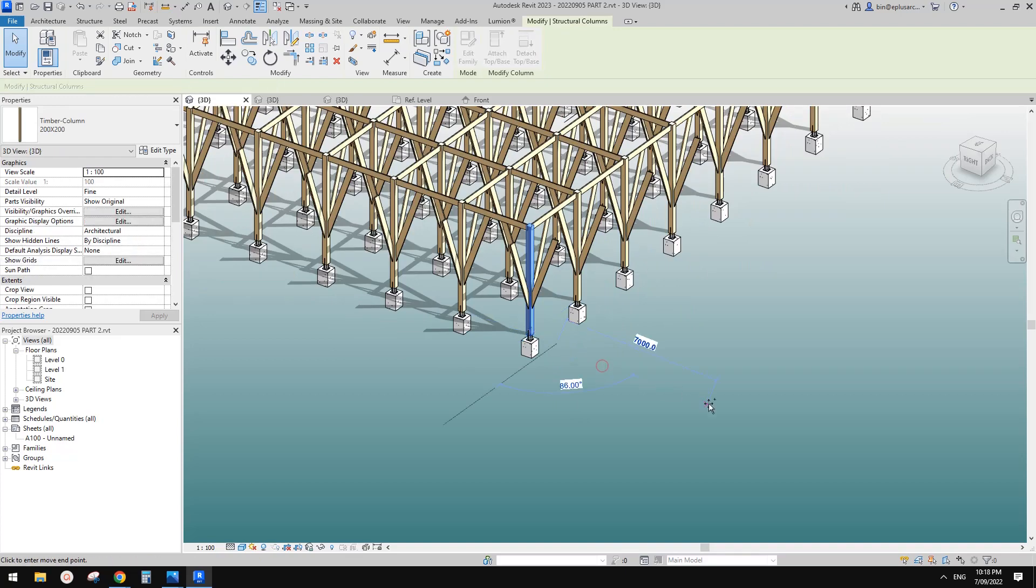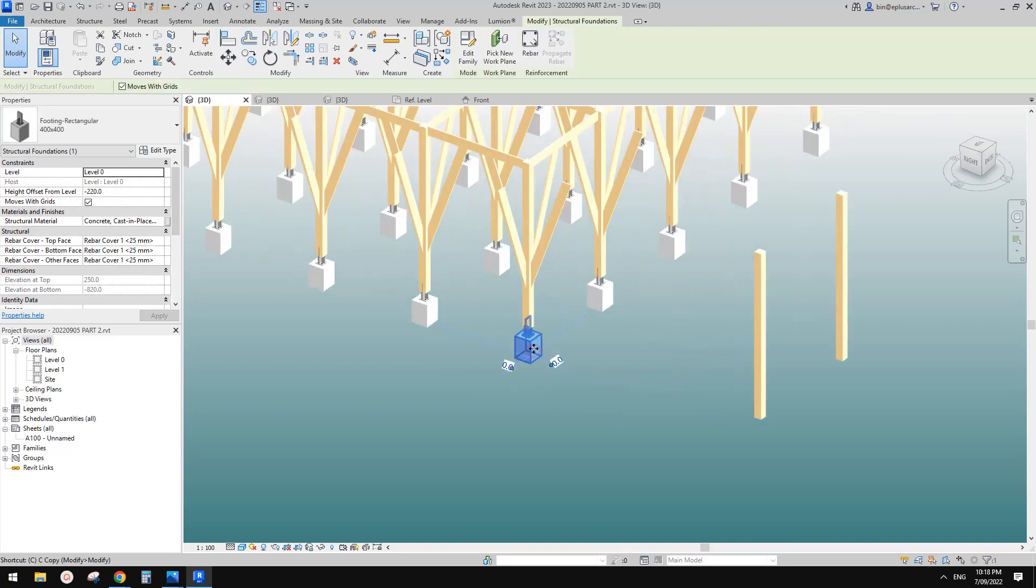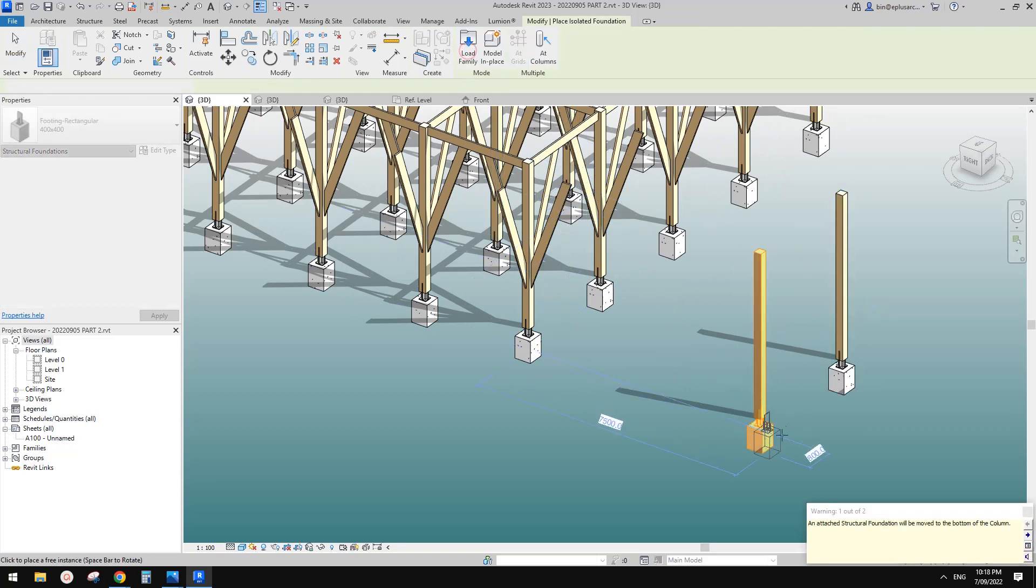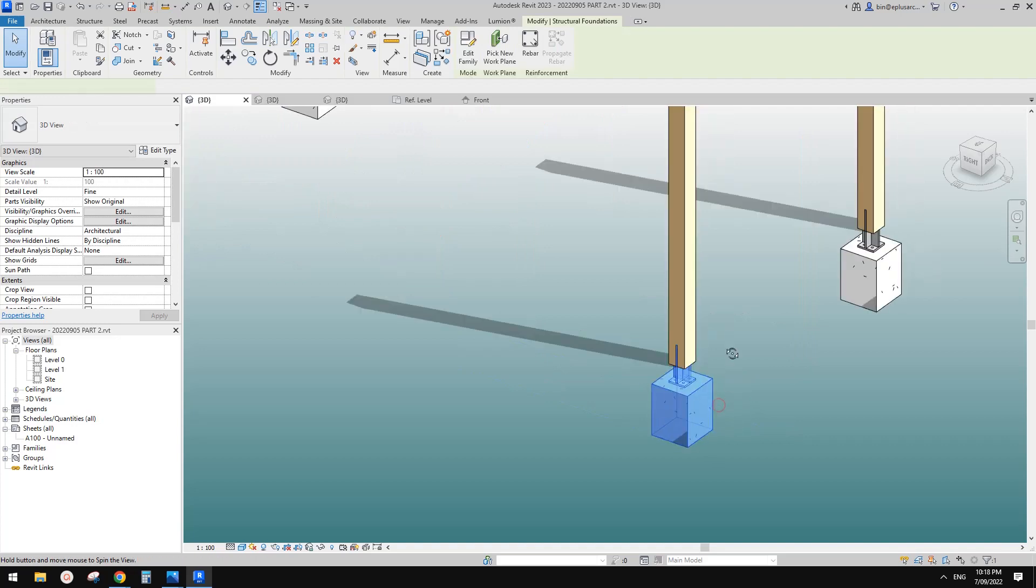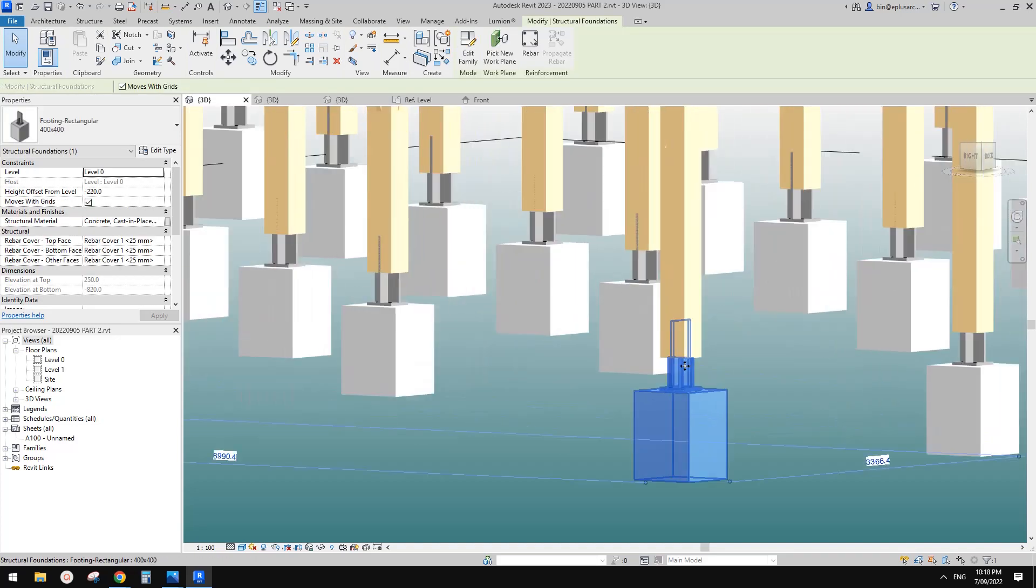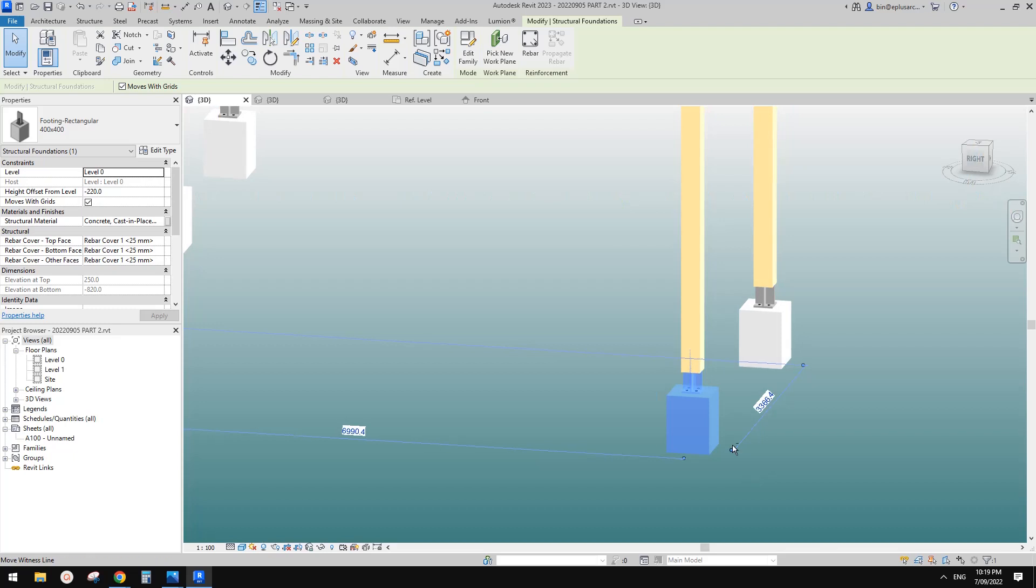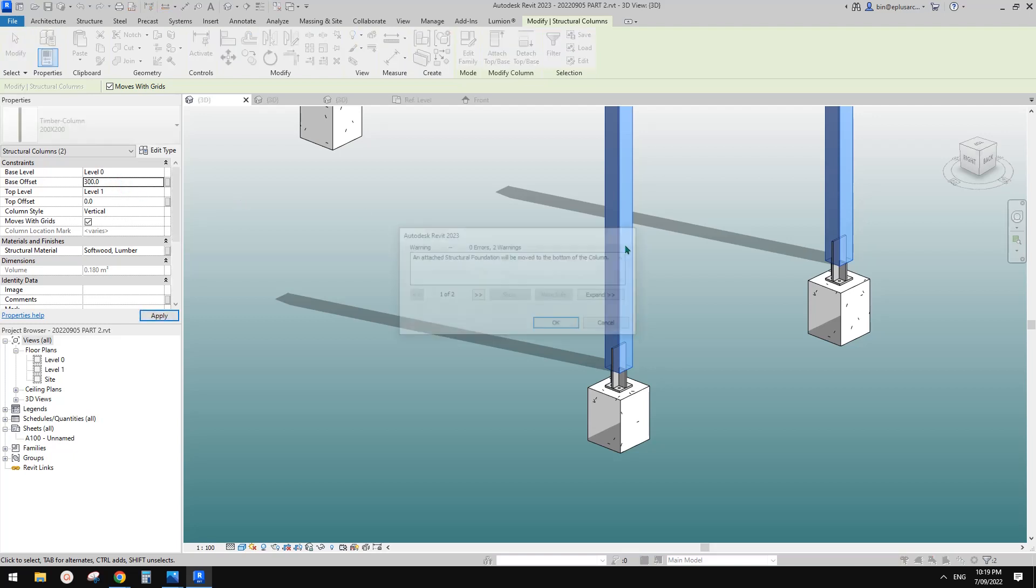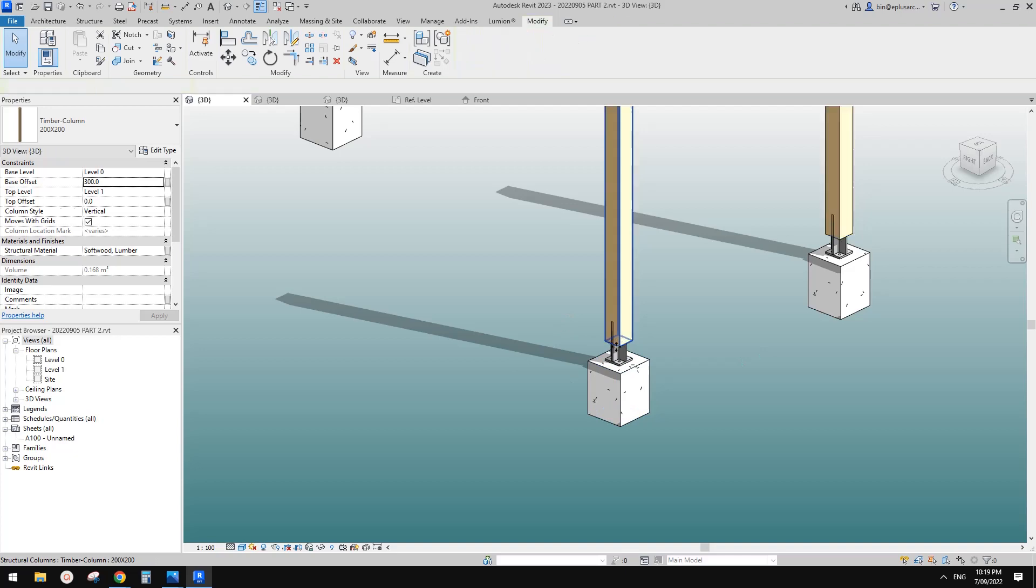So I'm going to copy this one here. Okay. And then CS, create similar, add column. So I'll just pick these two, finish. And then you will see, automatically, it will go along with the column. So now if I change this level, so for example, 300, and then they will go up with this, and always sit here.